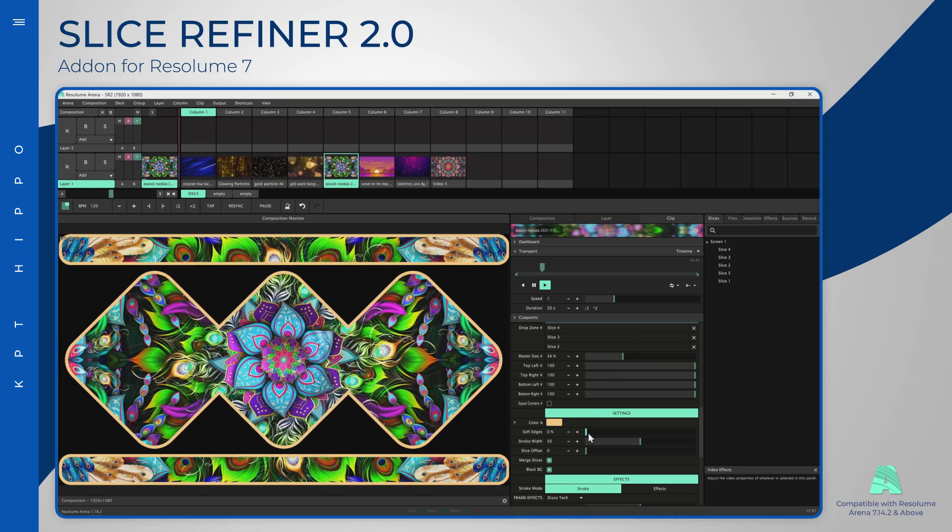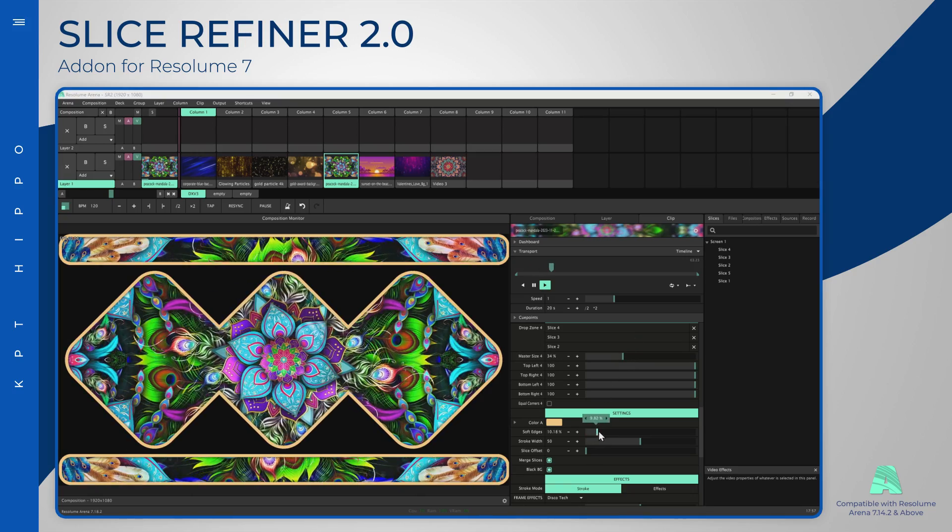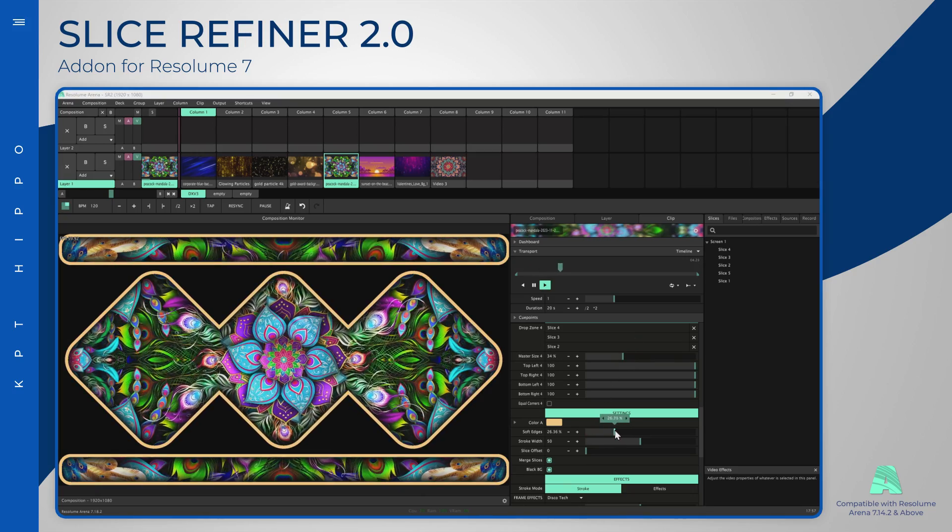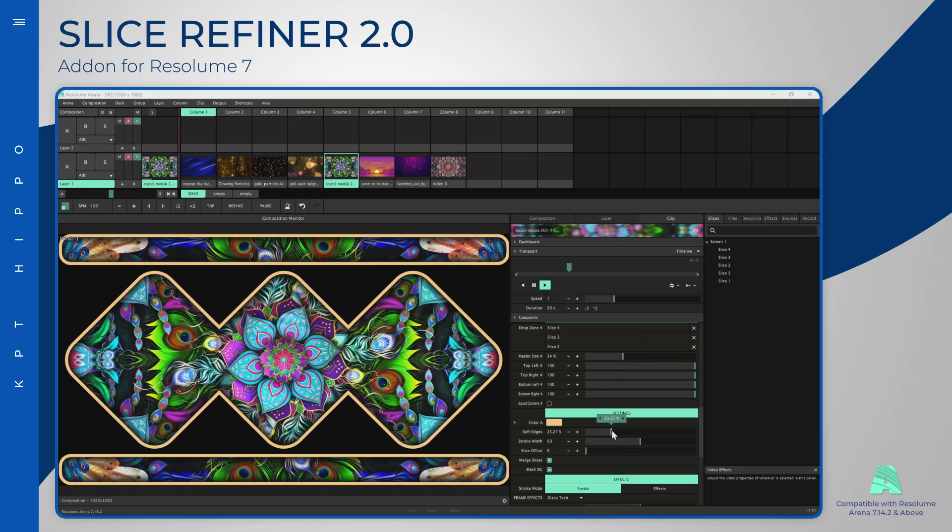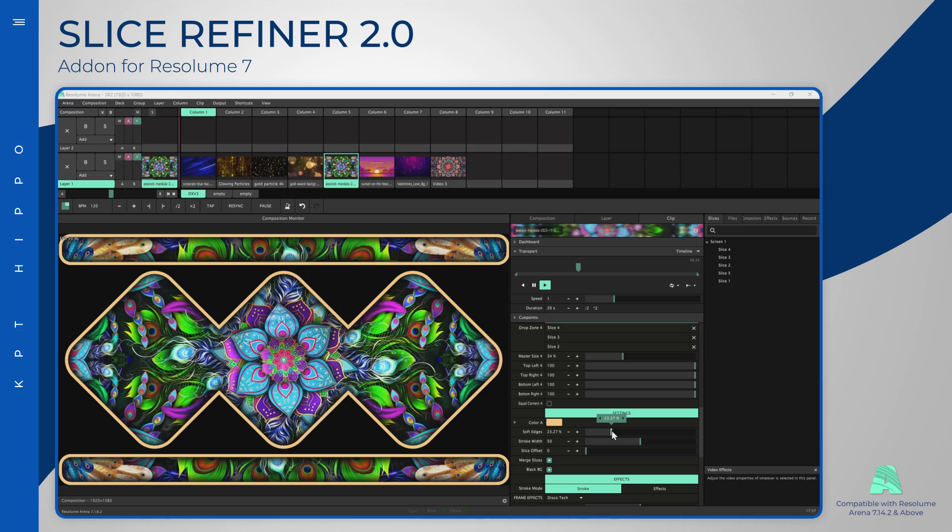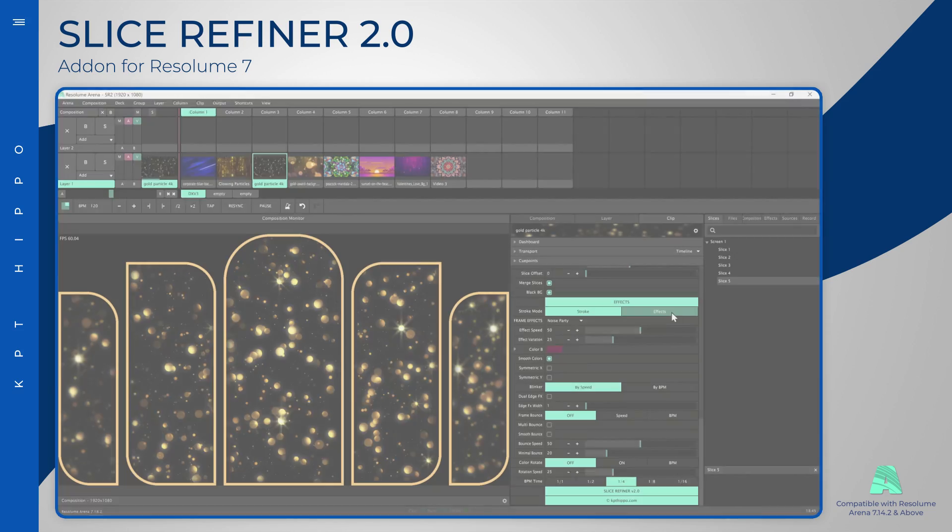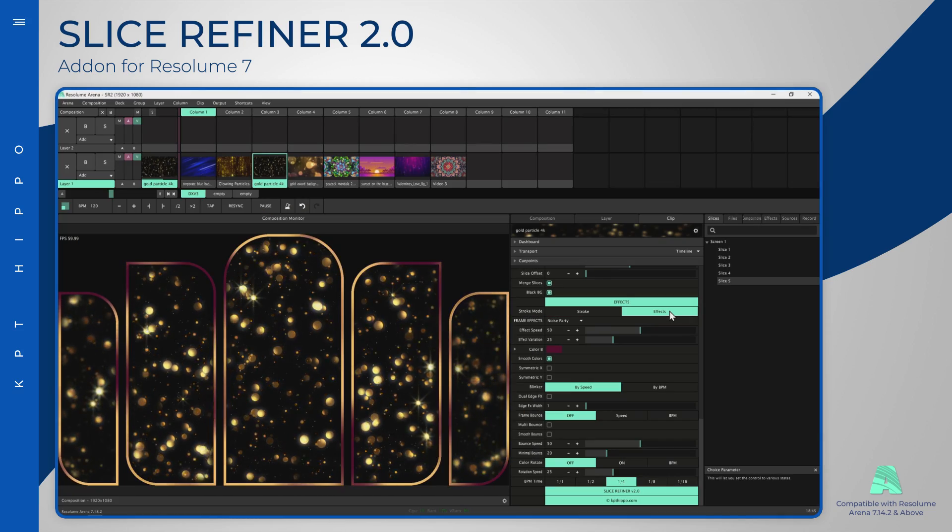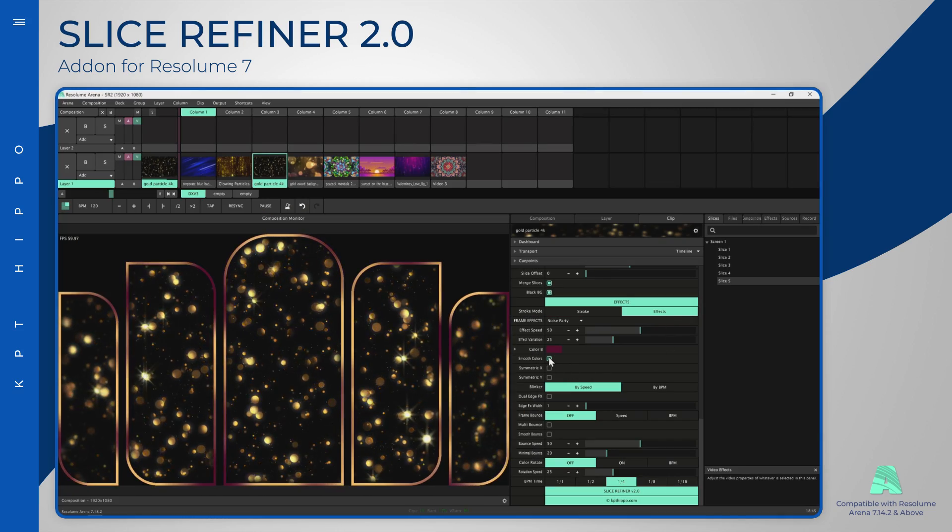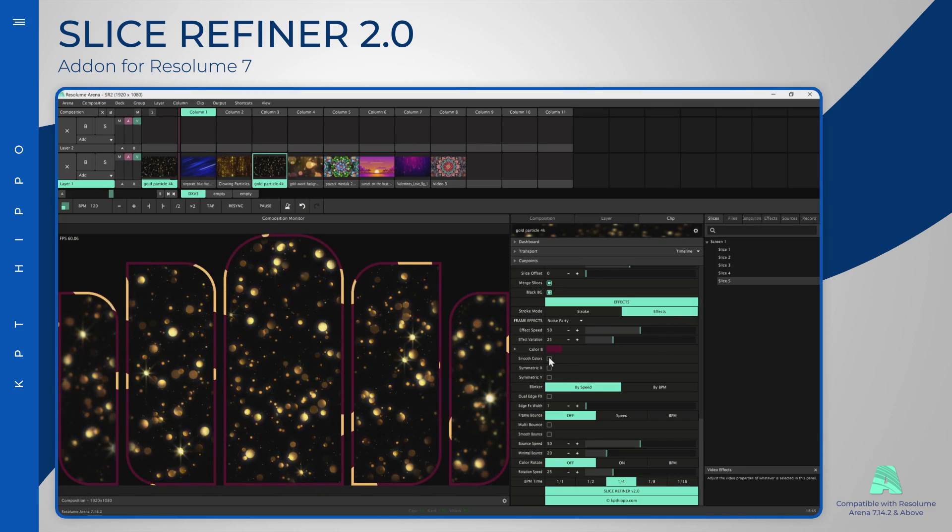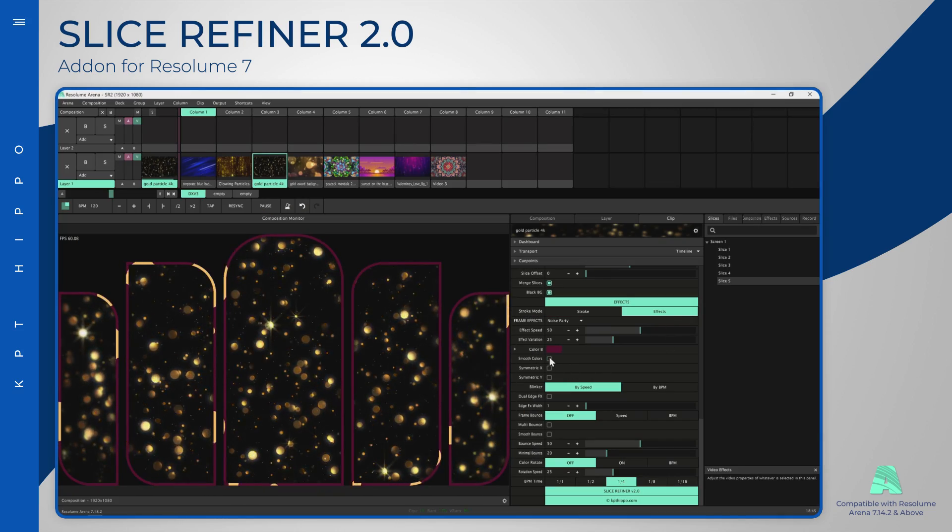The soft edge slider can create an inner shadow effect. A new frame effects panel is available with multiple effects and controls.